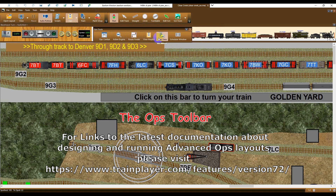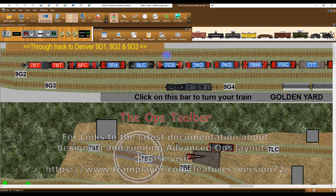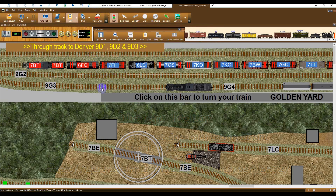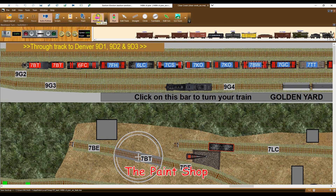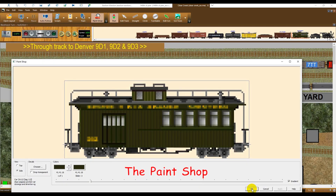You can find links to comprehensive documentation about designing and running advanced Ops layouts on our website. The Paint Shop dialog can be used for customizing selected cars — this feature is the subject of a separate video.